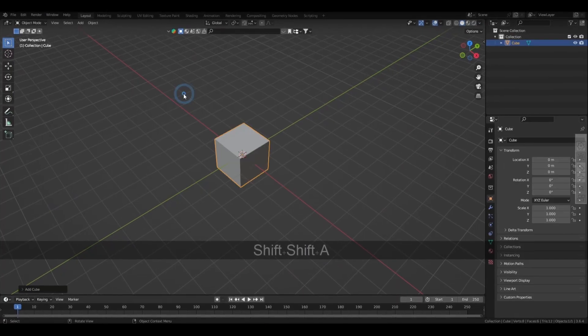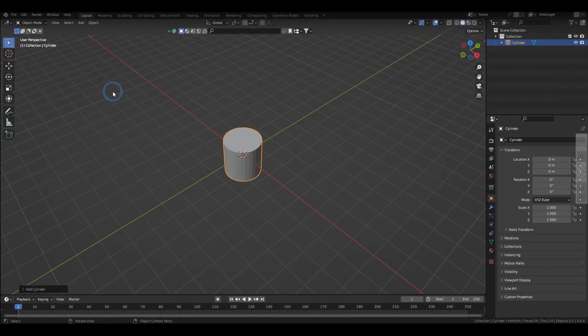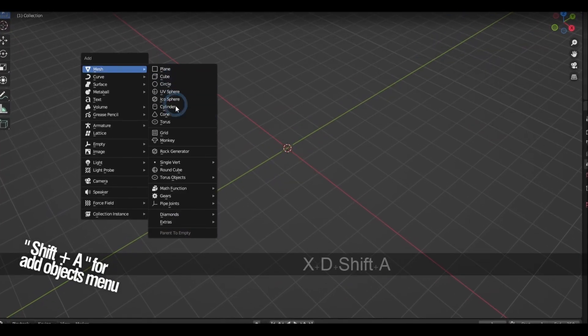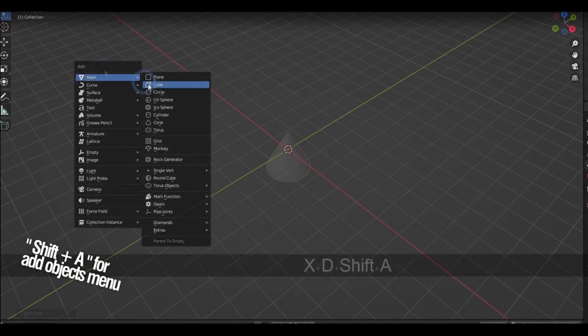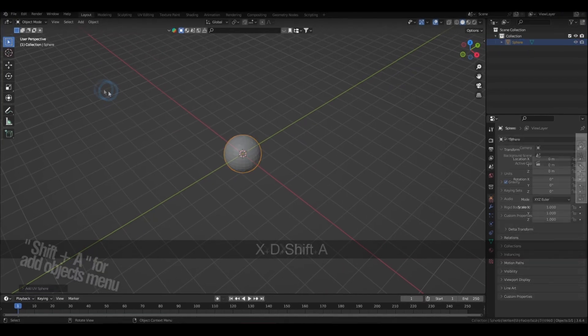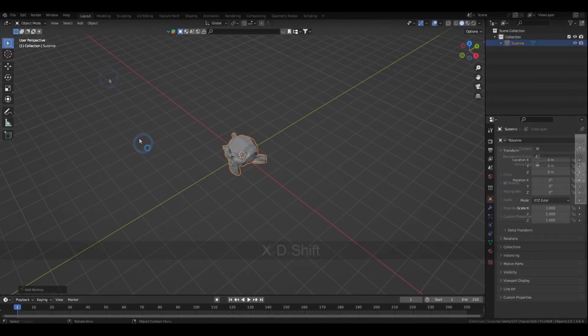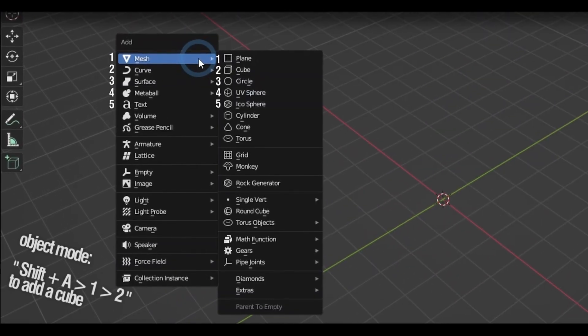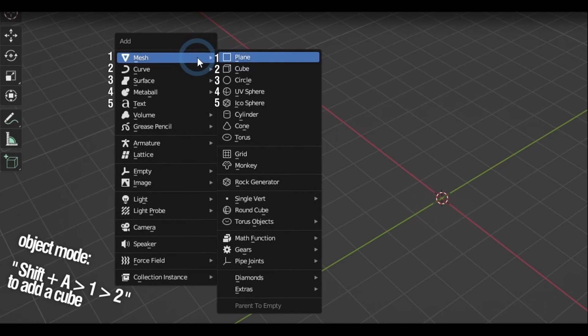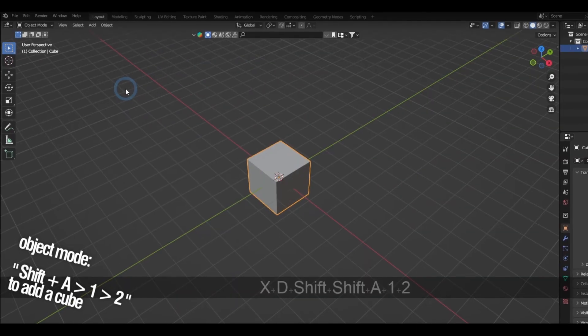The shortcut for adding objects is by holding down Shift and A. Also keep in mind that you can select an option by its order number, like in my case, I'd press Shift A, 1, and then 2 to get a cube.